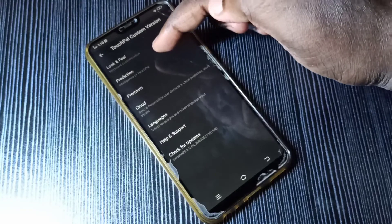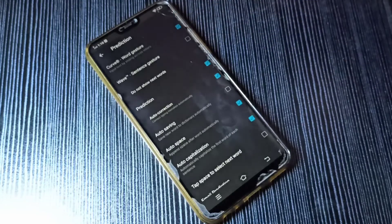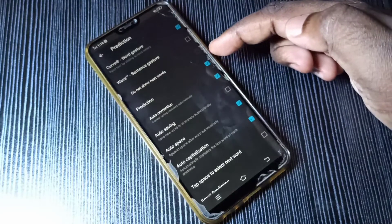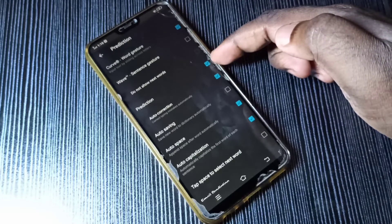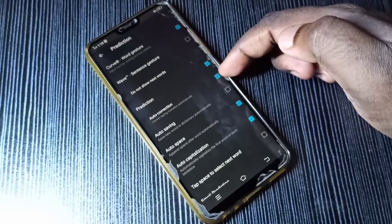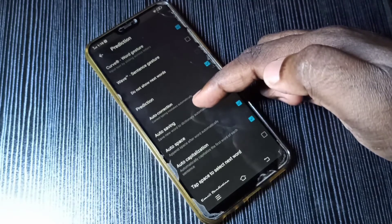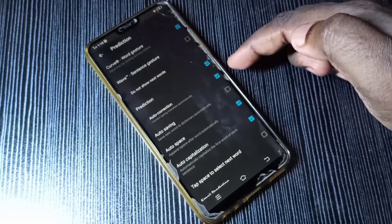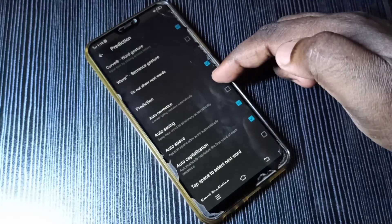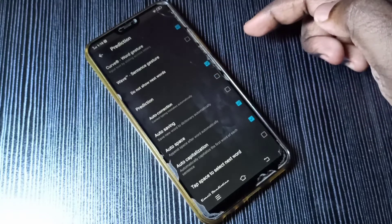Then tap on Prediction. Here you can see the Prediction option — tap on that. You can see Prediction and Auto Correction. If you enable Auto Correction, it will correct typing mistakes automatically. If you want to disable this option, you can tap here and disable it.